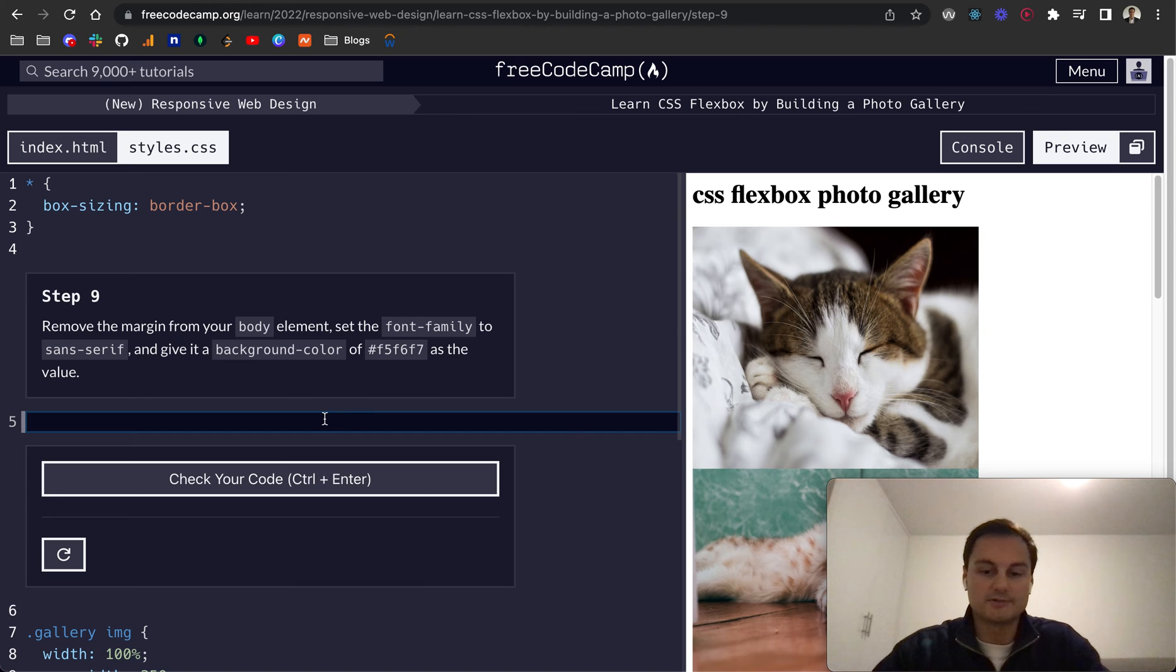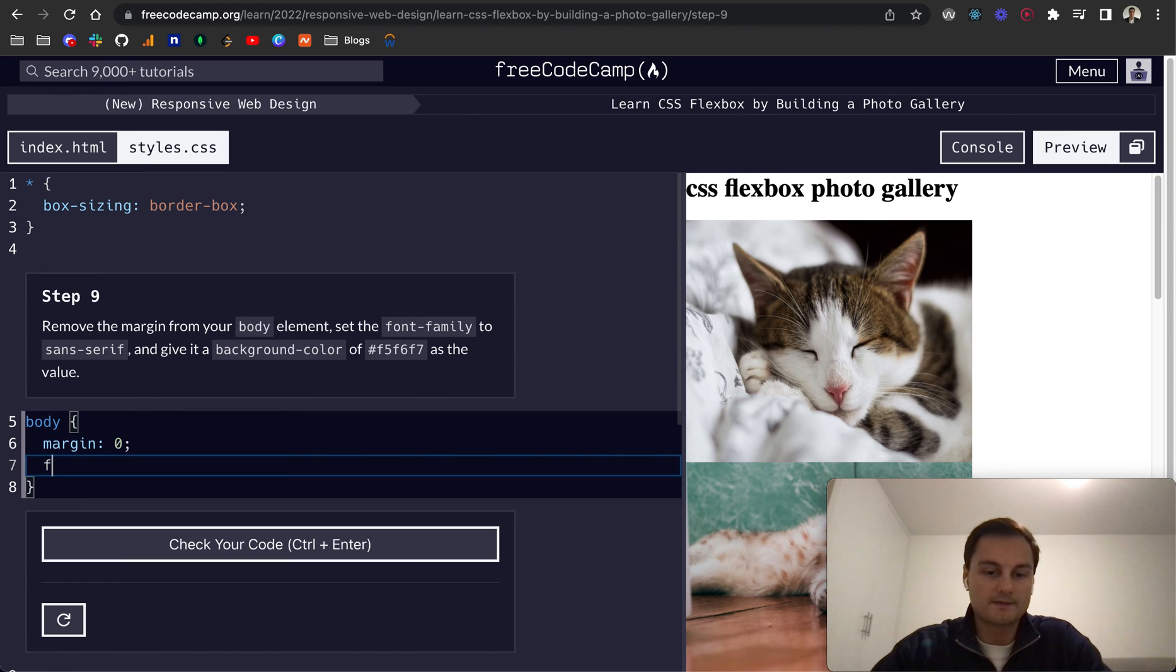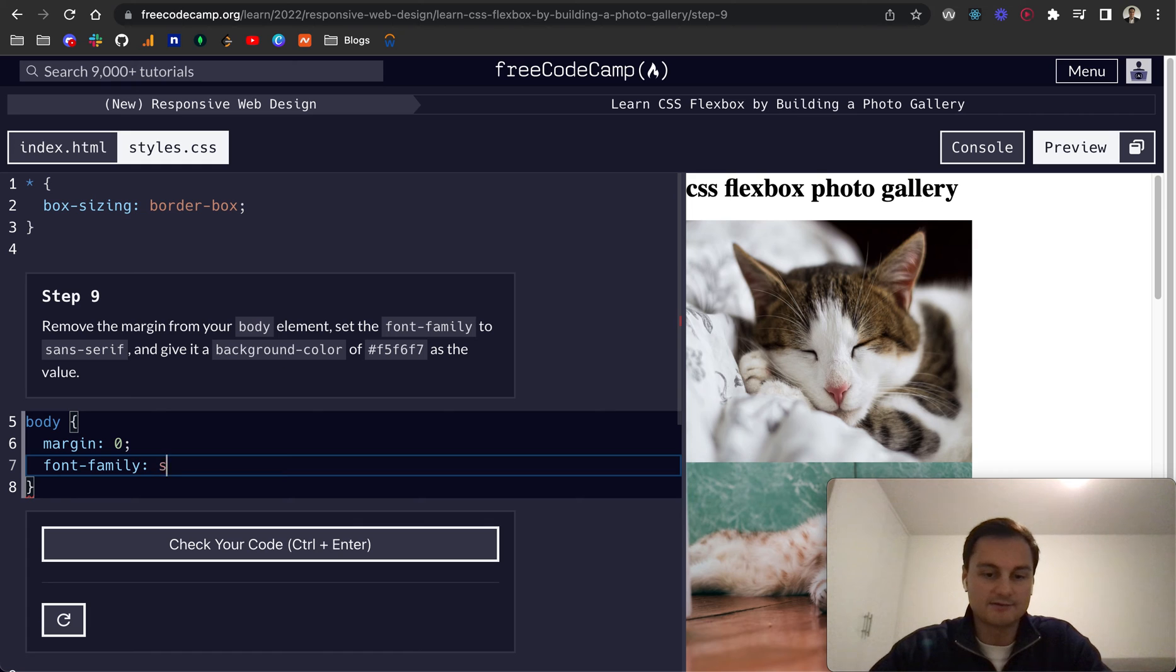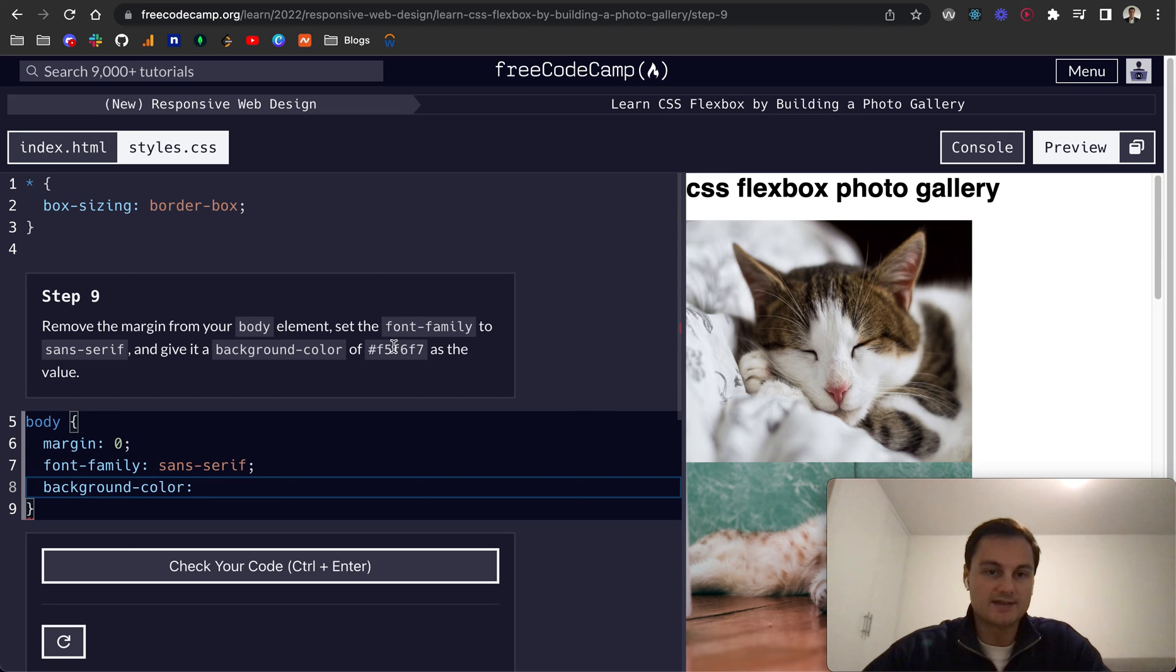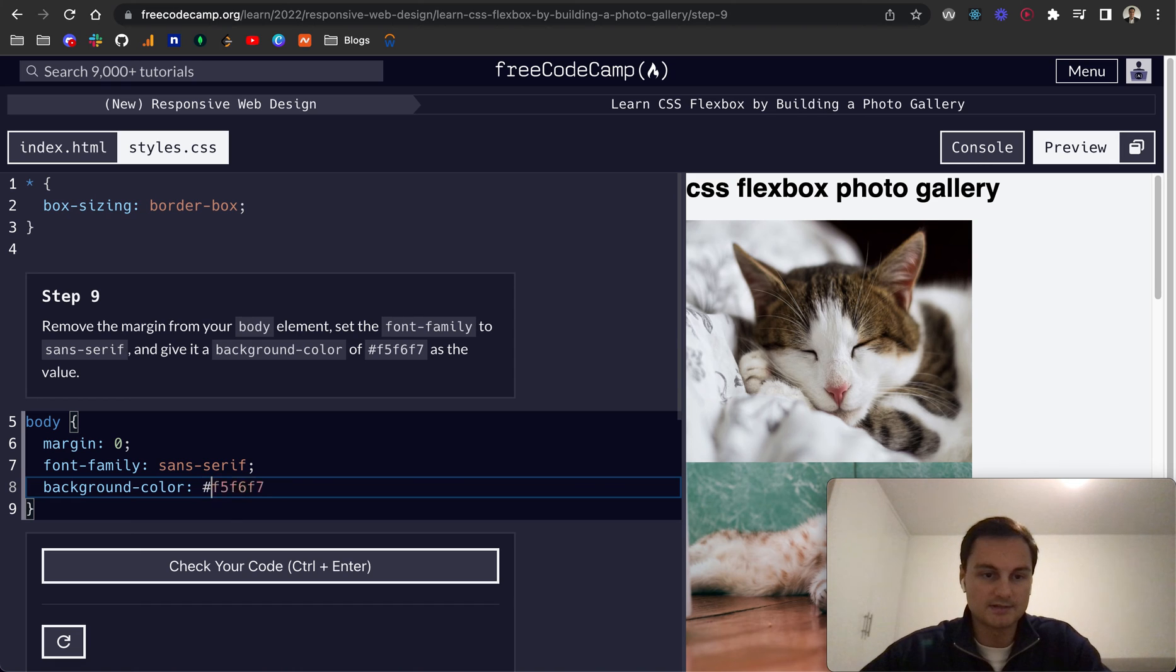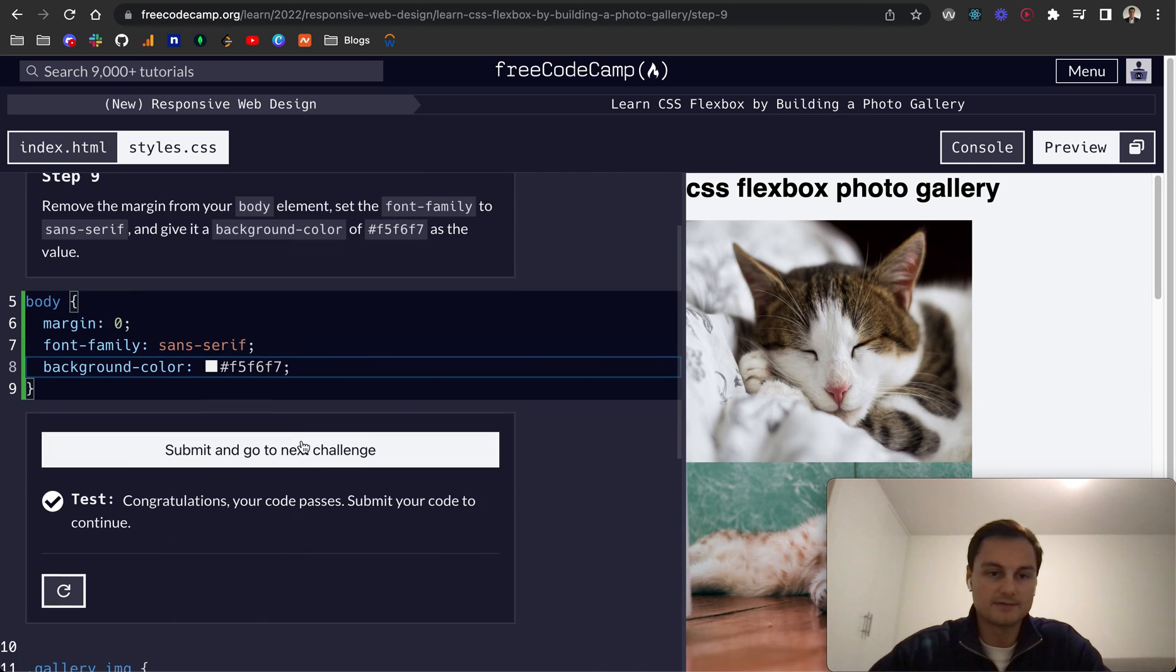Step nine. Remove the margin from the body. So margin equal to zero. The font family is sans-serif. And we'll give it a background-color of this hex code here. So I'm just going to copy and paste that. And we just need to add in the hex there. Let's check that. There we go.